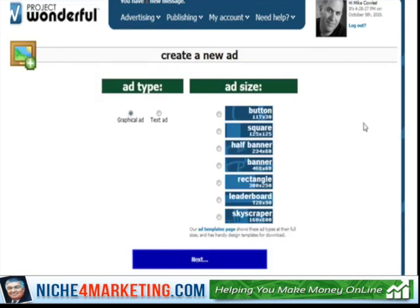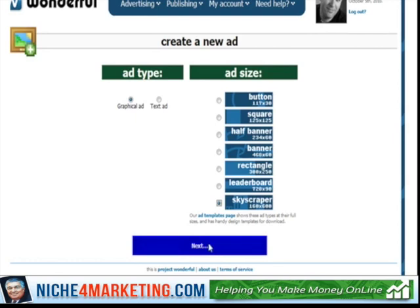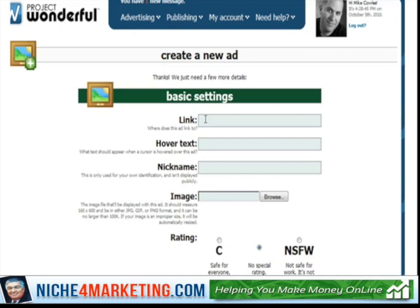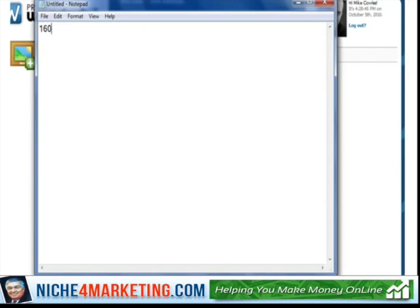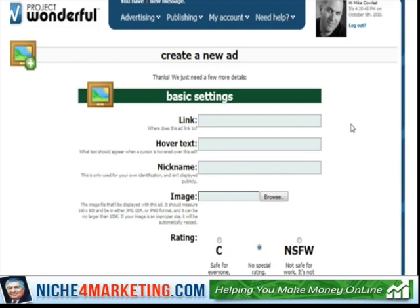The ones that I've found that have worked the best is the skyscraper — and you can see here it's 160 by 600. We're going to click that. If you remember 160 by 600, what you can do now is go to your affiliate program, whatever it is that you want to promote. That skyscraper ad is a very popular size for most affiliate programs, so you'll find it whether it's at ClickBank, Simple OneClick, Pay.com, or whatever, under 'Affiliate Tools.'